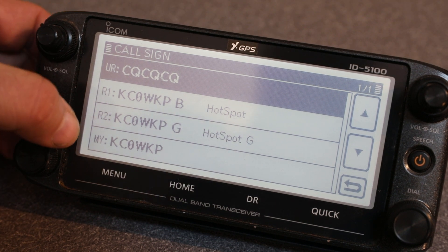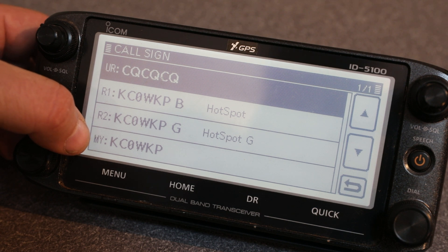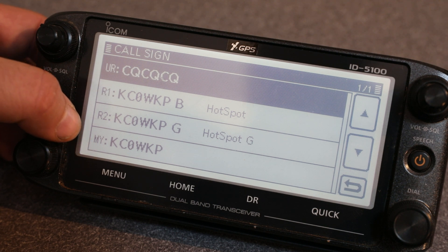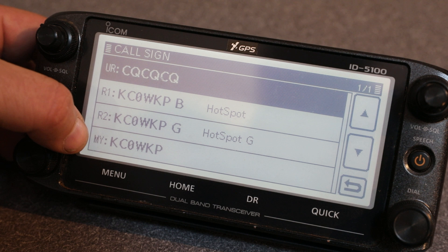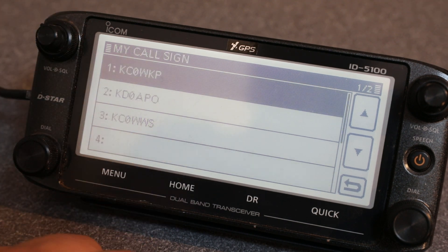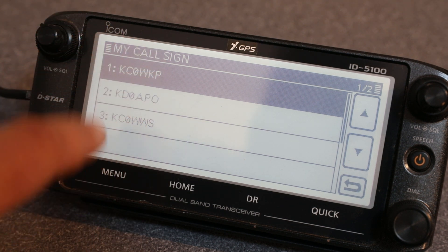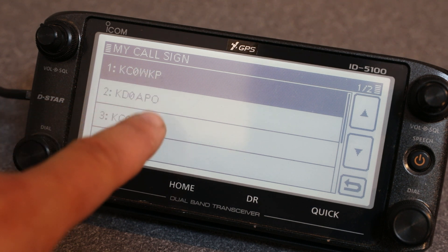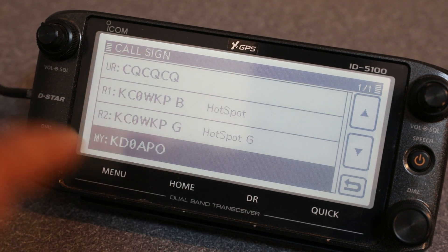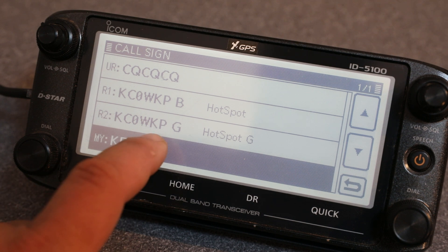The big thing is the MY call always has to be set — you always need your call sign in that station field. For example, if it's your wife's car and she has her own call sign, she'd put her call sign in there. You can set up multiple call signs. Some of my family members have their call sign in here, so if they're operating the radio and you select it, it would go out over the air as KD9APO instead of KC0WKP.